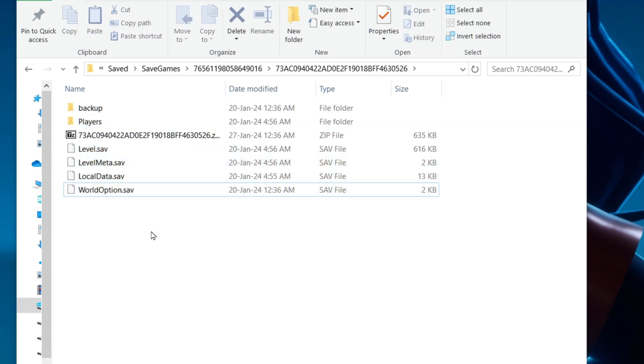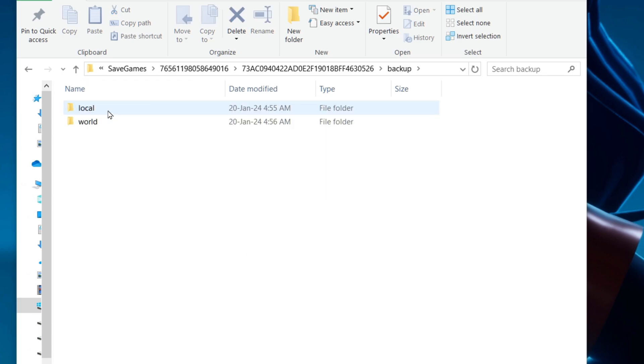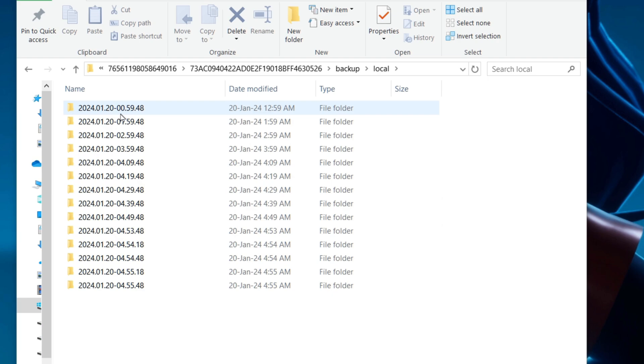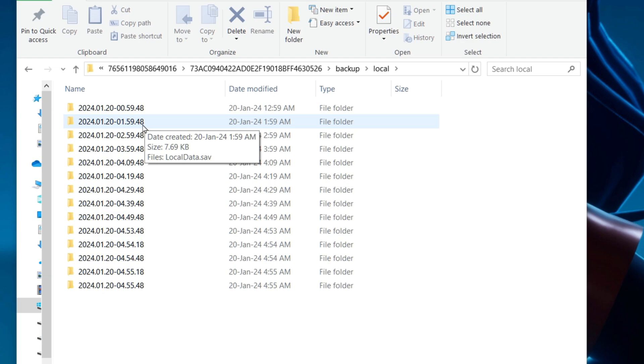If you want to restore the character, you go into the backup, you go into the Local folder, and then you go into whichever of these backup folders that you are looking at. You can see there are timestamps, so they're from different times on the server, which is a local single player session. We're going to go into this one and you'll see this file, the LocalData.sav.